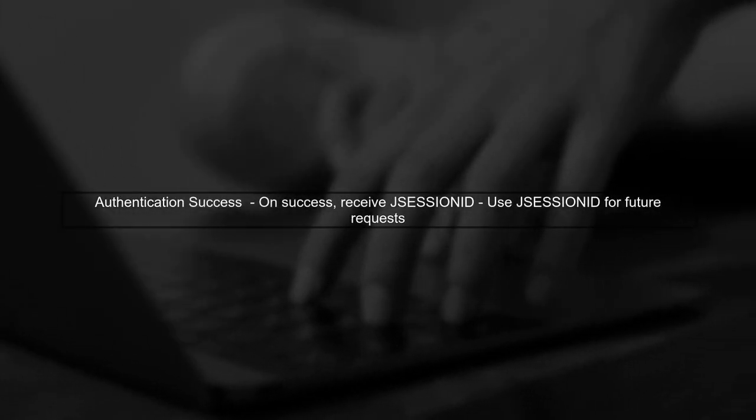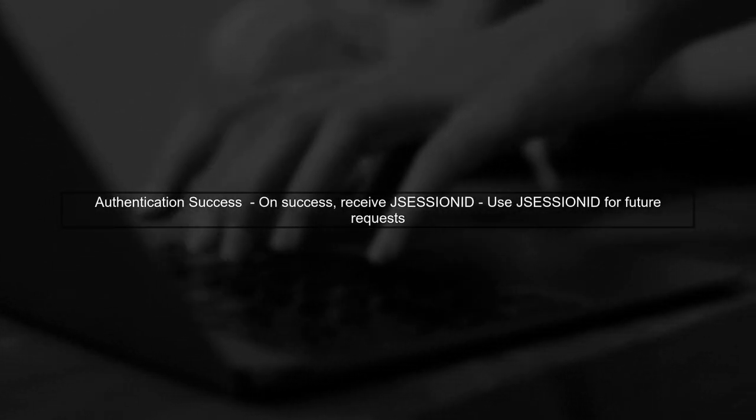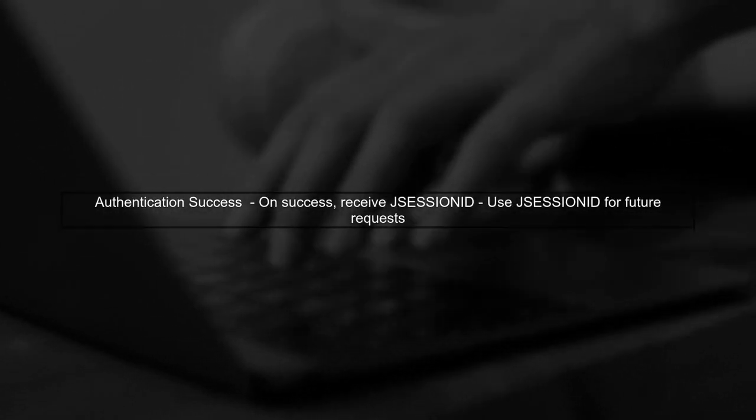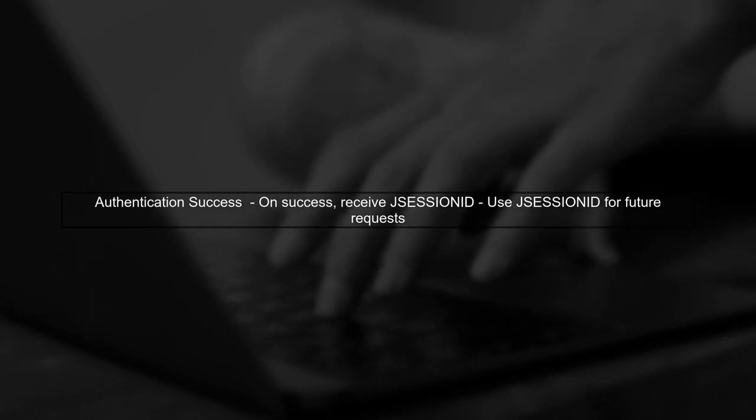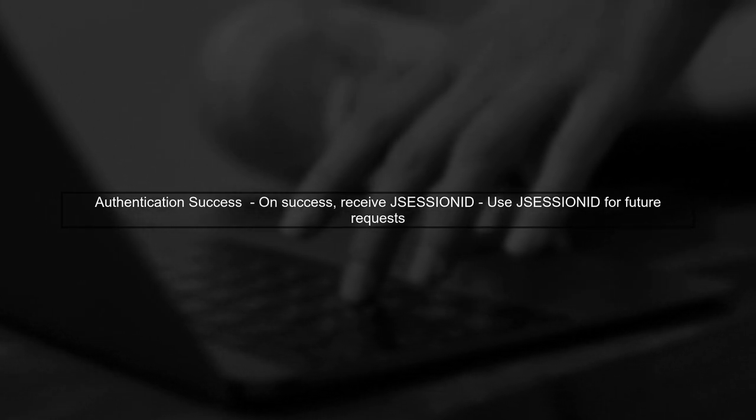Finally, remember that successful authentication will return a JSession ID, which you can use for subsequent requests.